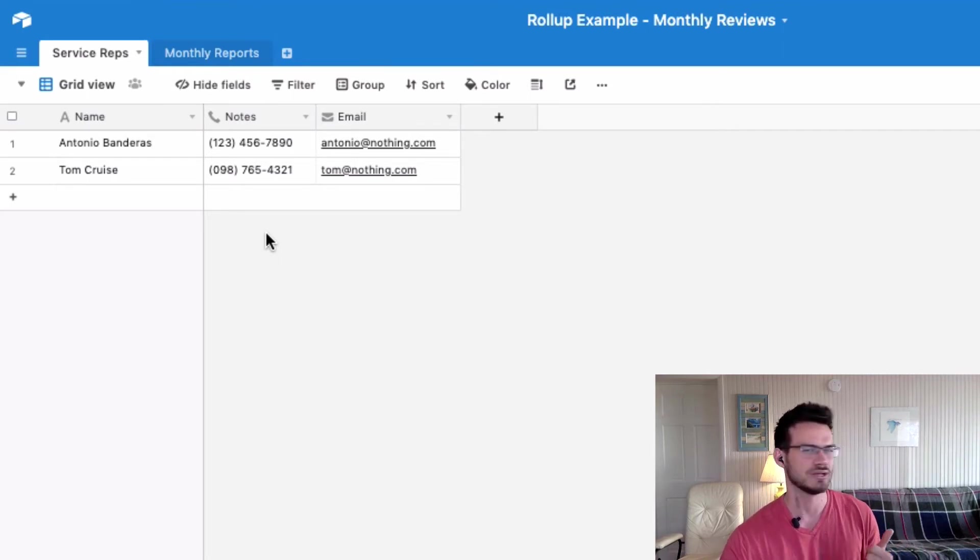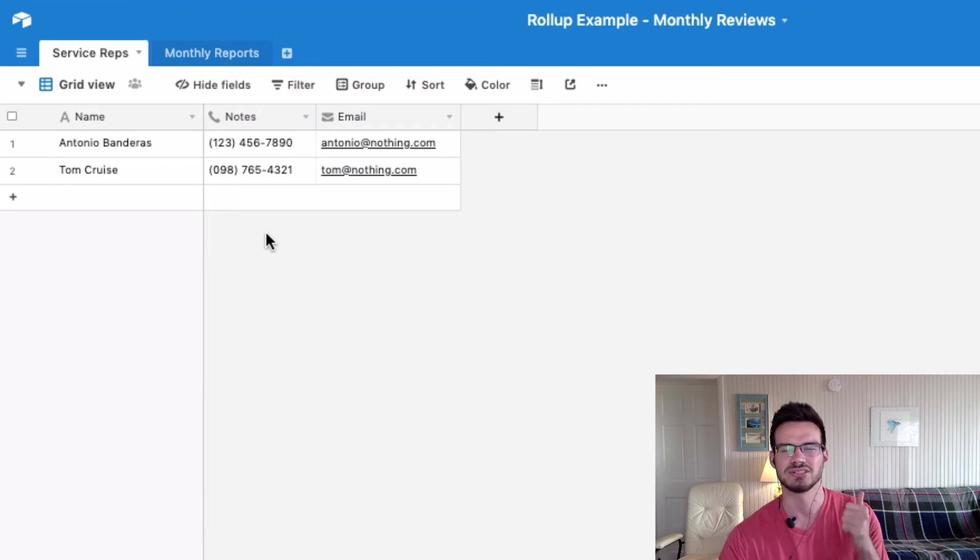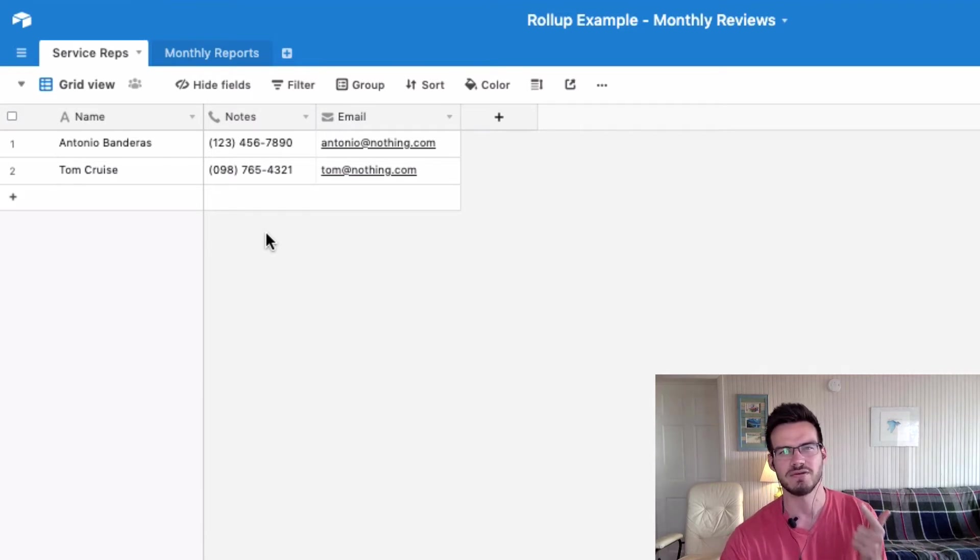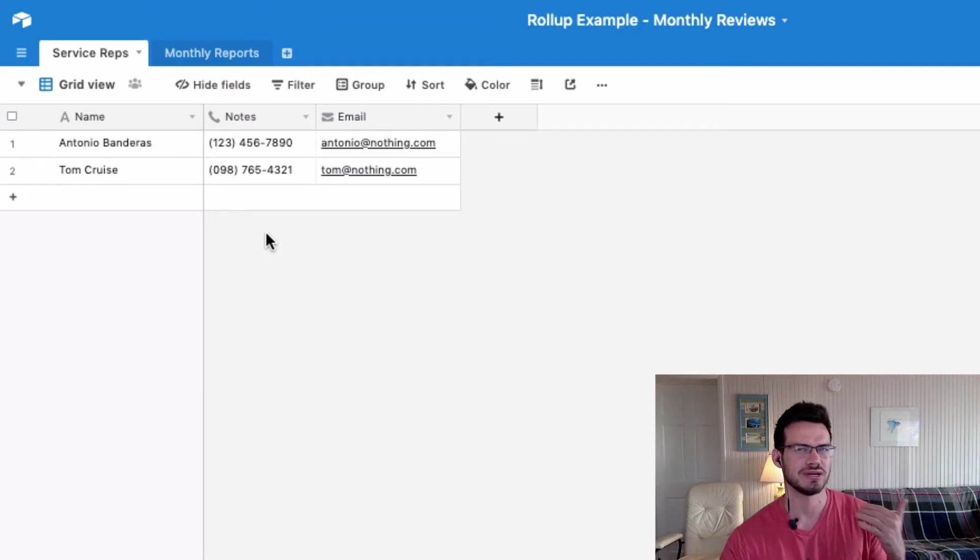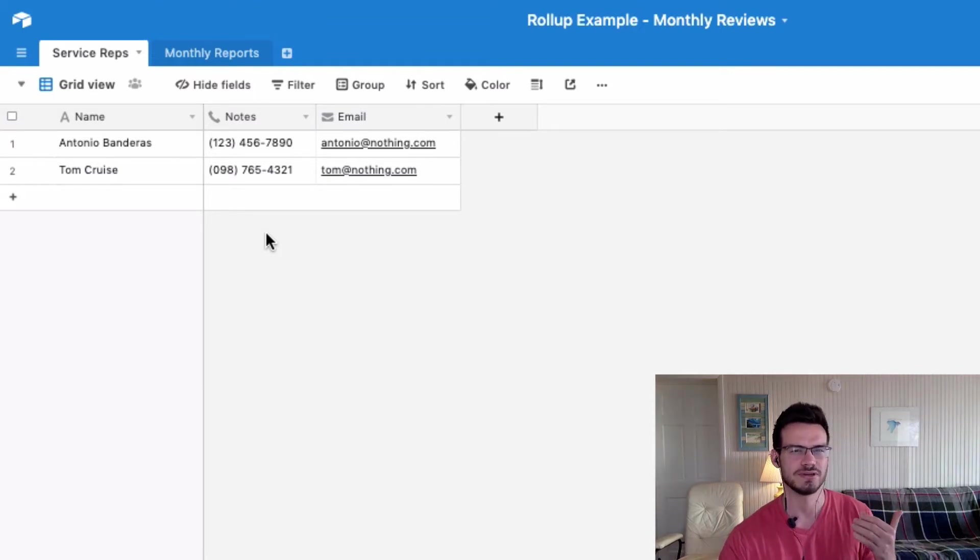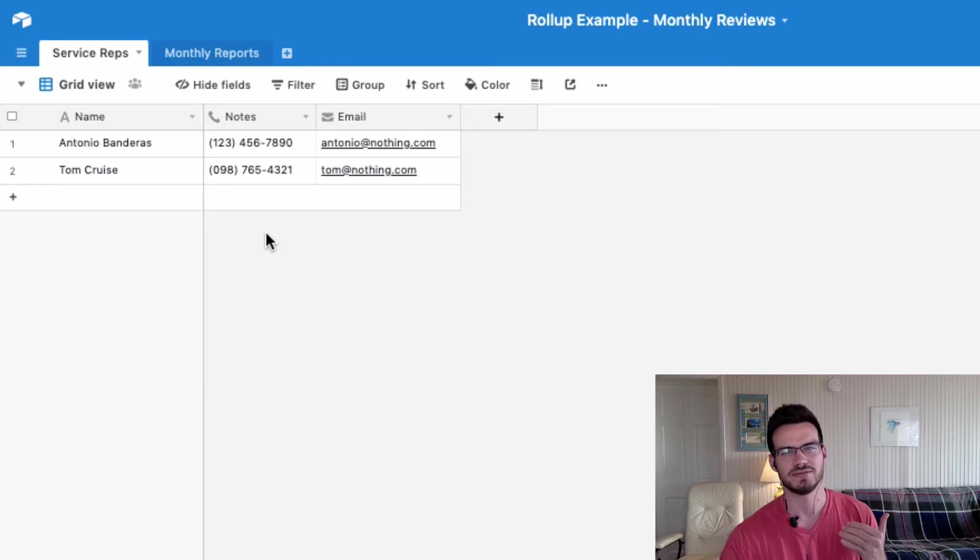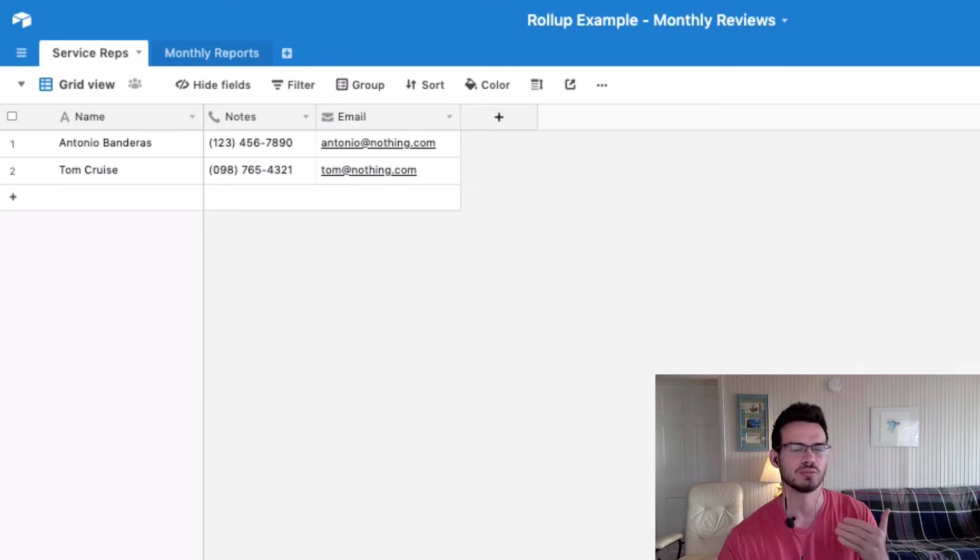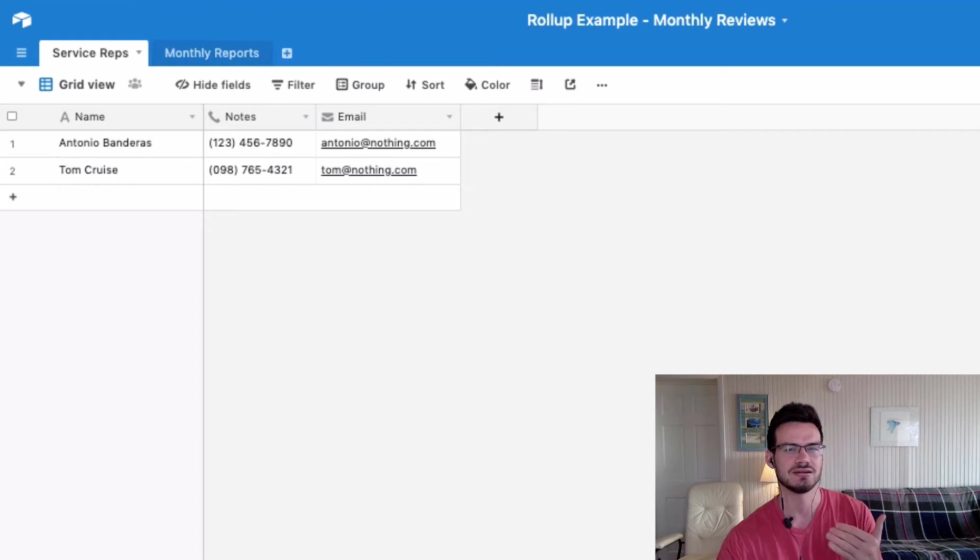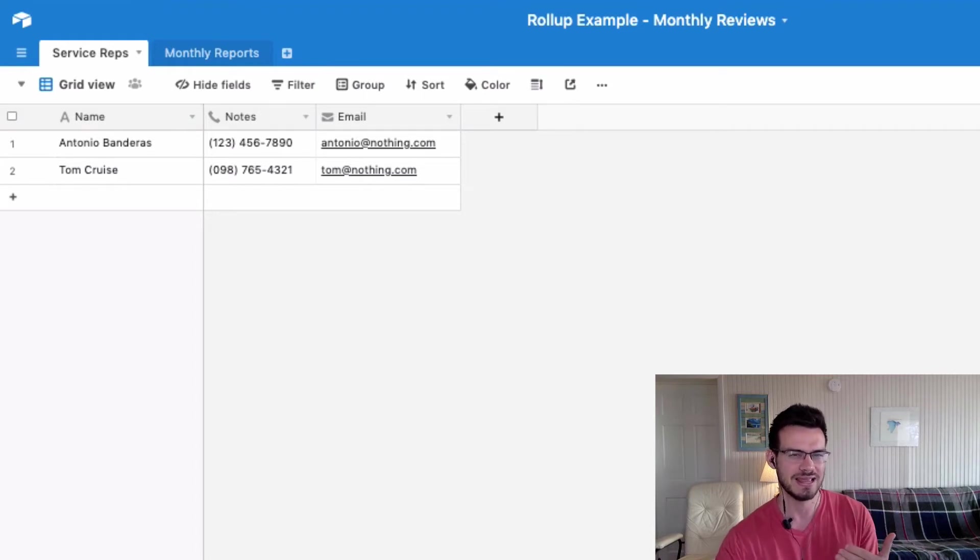So our objective here is to create a couple roll-up fields within the service reps table to kind of summarize all of the information from the monthly reports, including the average customer rating as well as the sum of all the sales that they have closed. So the first thing that we need to do in order to create these roll-up fields is to link both of these tables, because that link is what is going to provide the relevant data for the roll-up fields that we'll be creating.